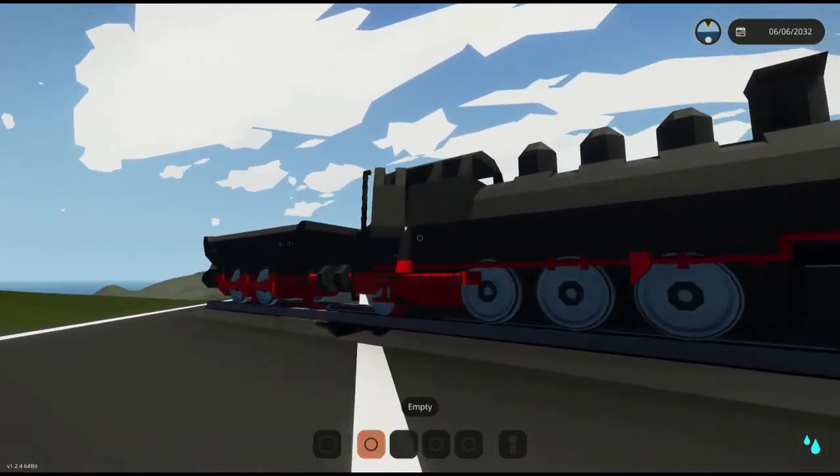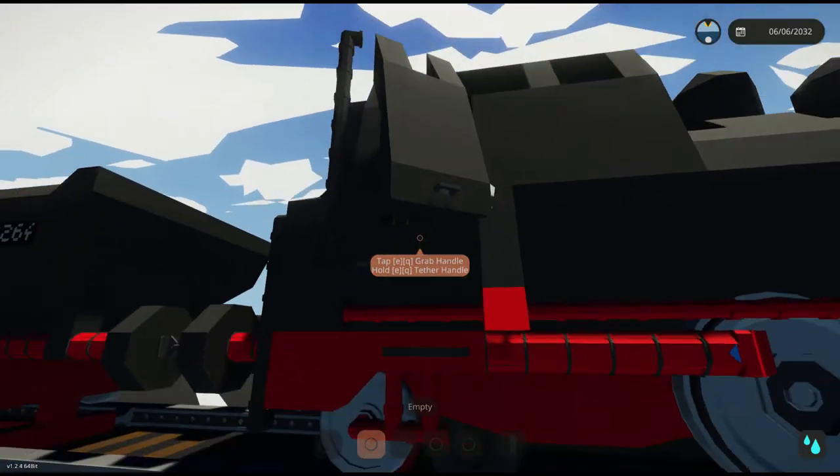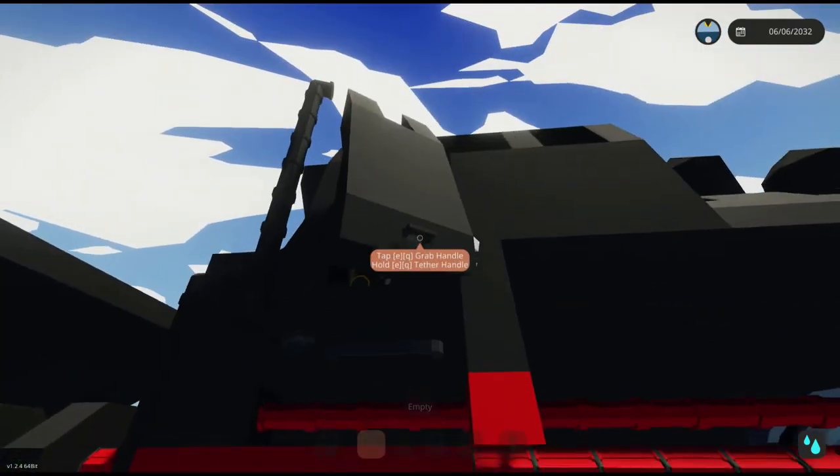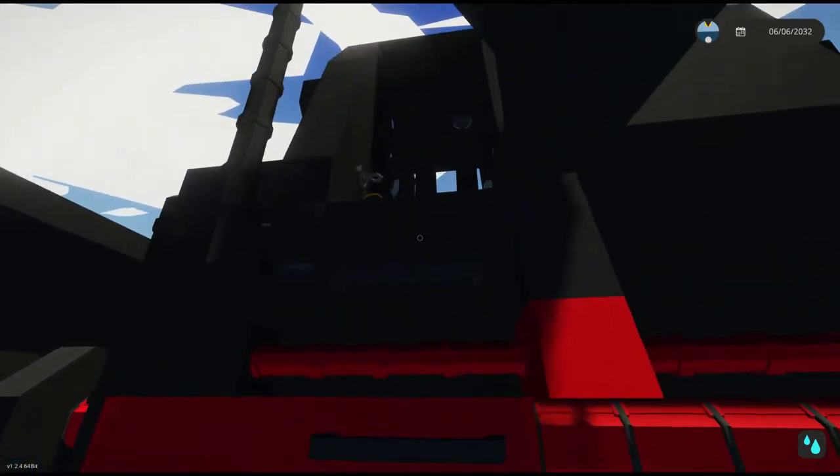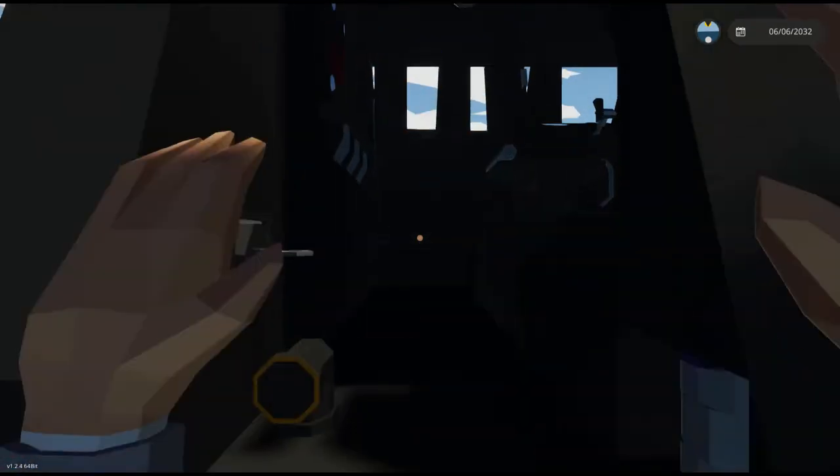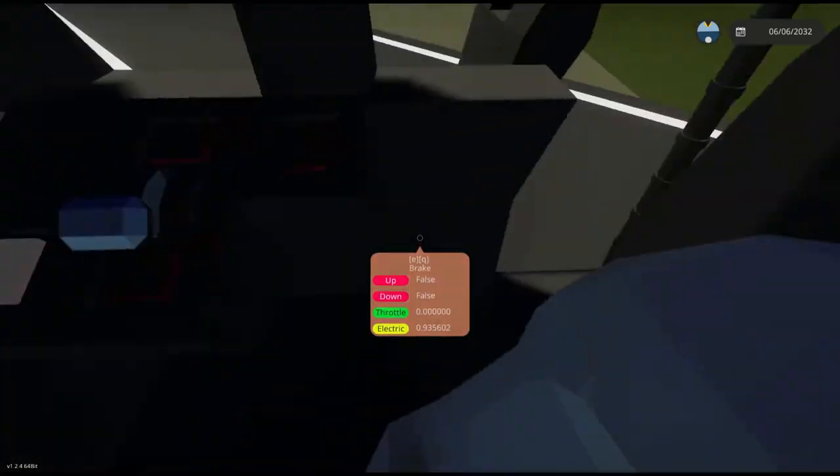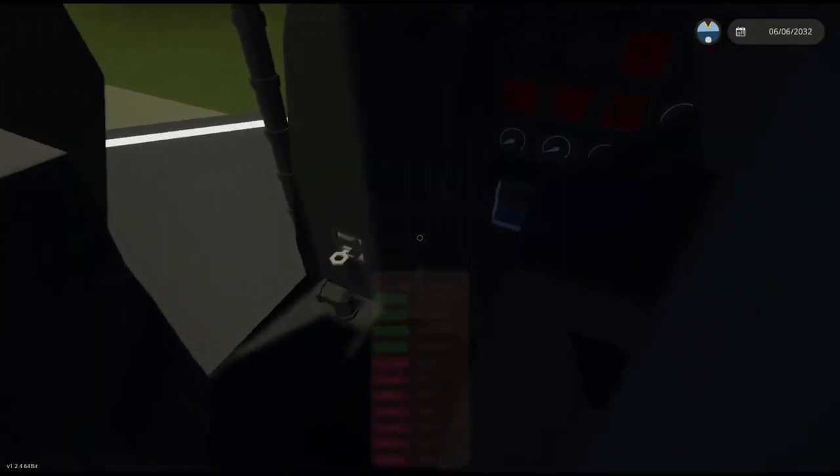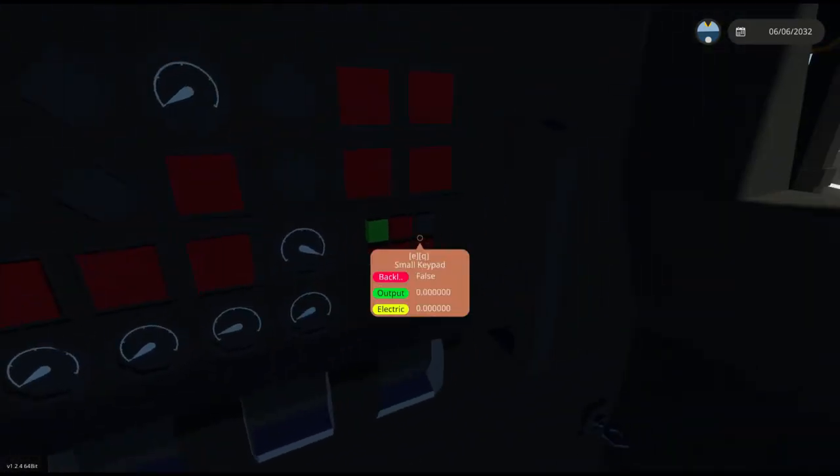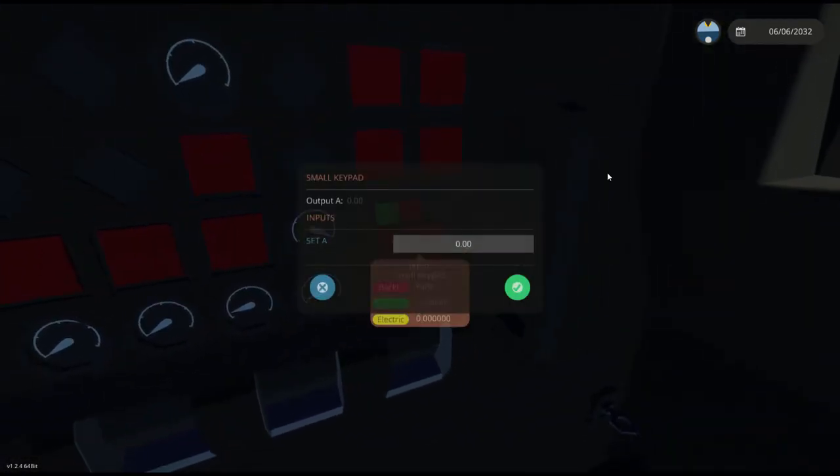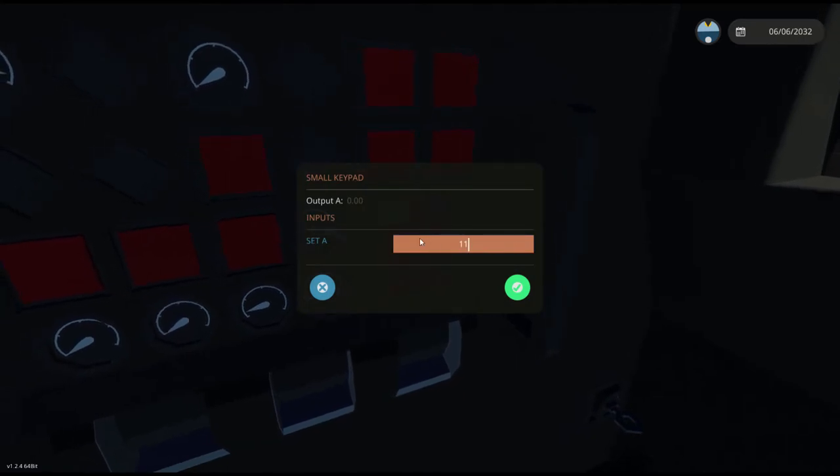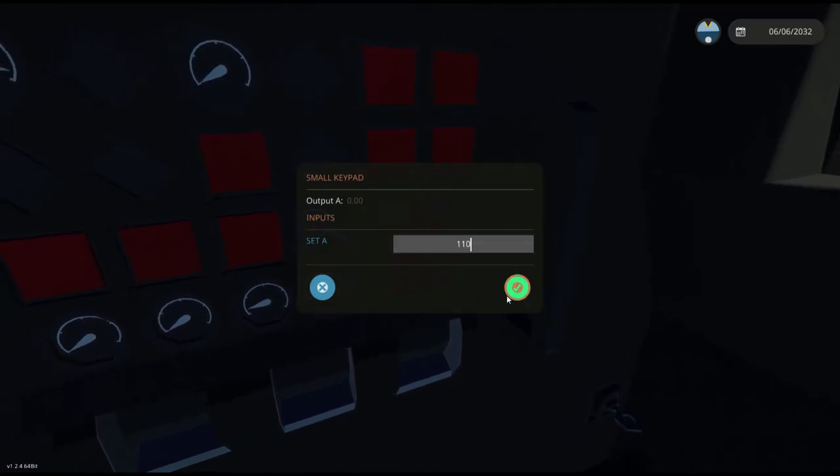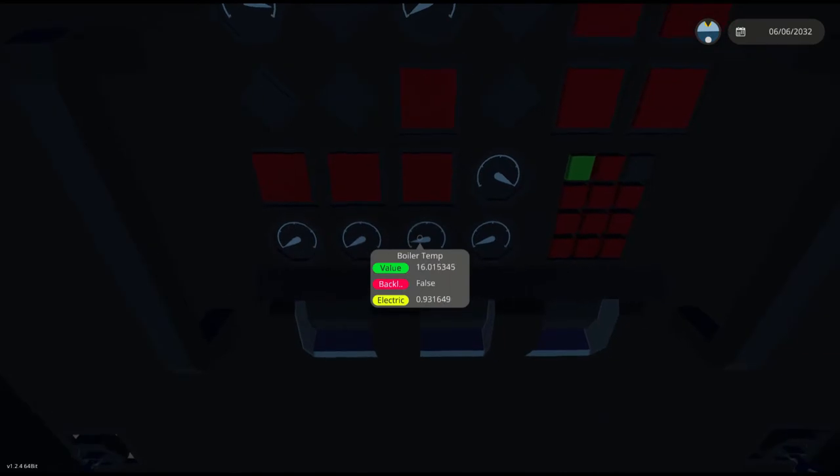Firstly, I'd like to show off the starting procedure. So, let's jump in. We are going to click on the small keypad and put in 110. This is the temperature we want the boiler to get to.